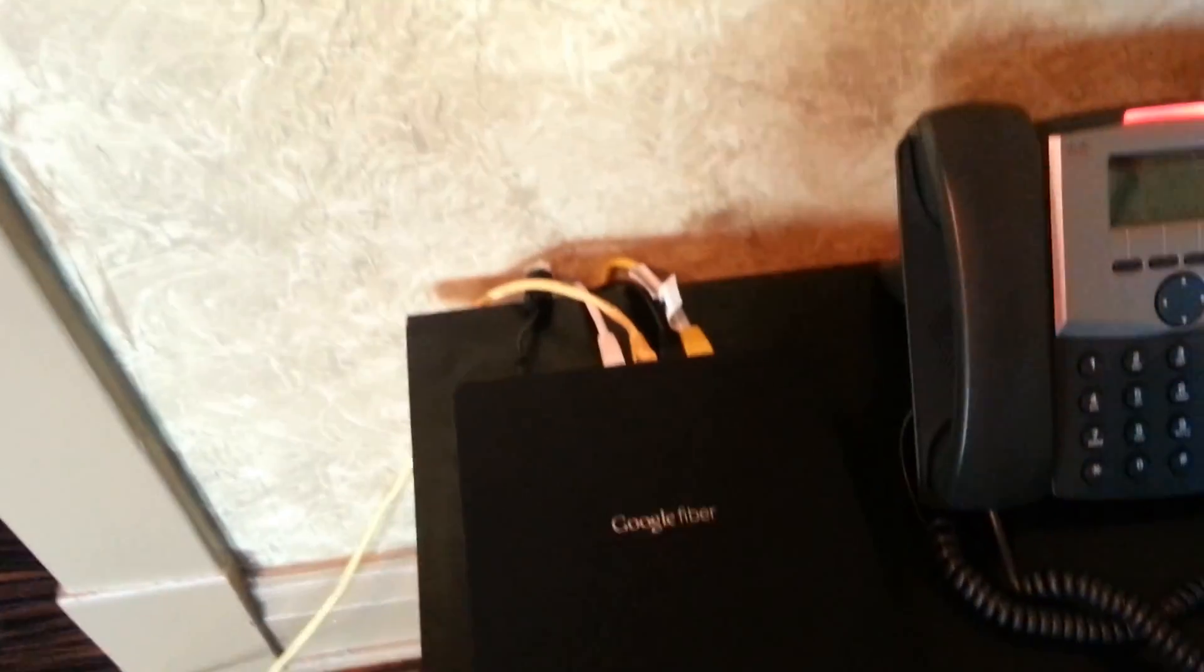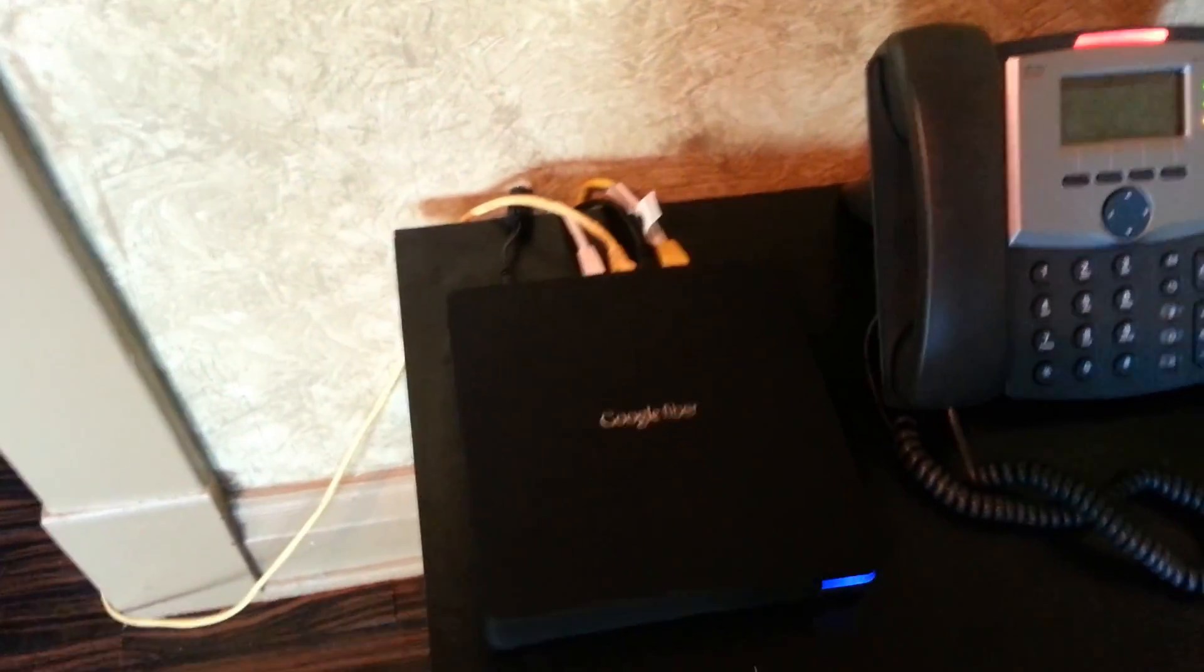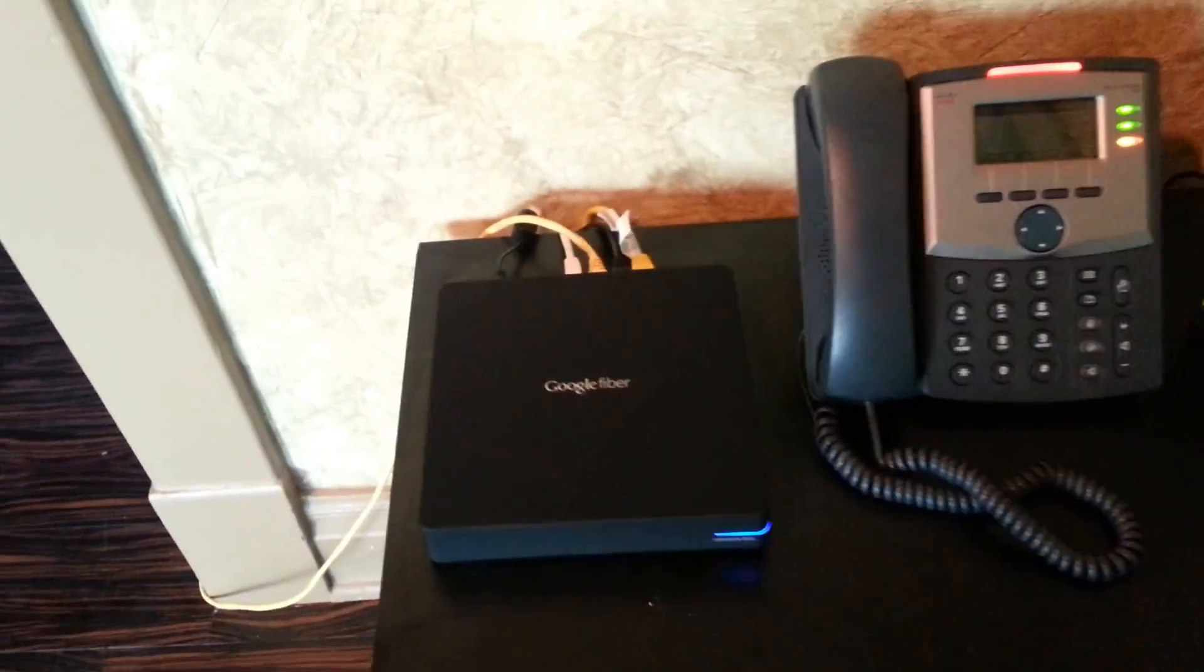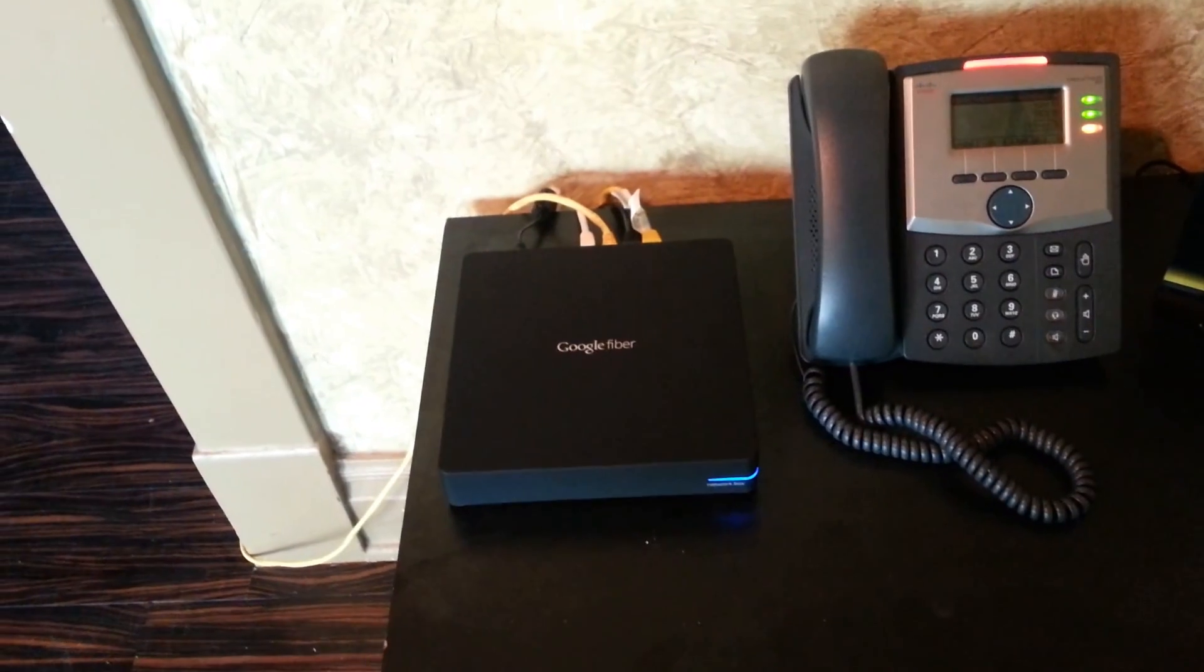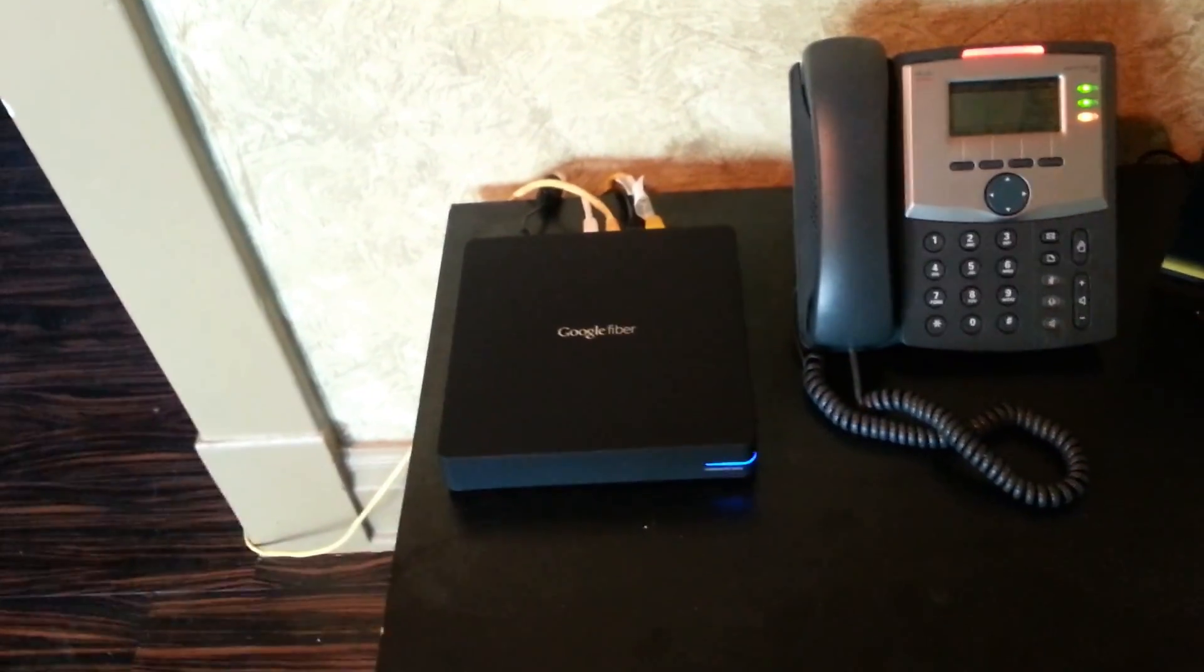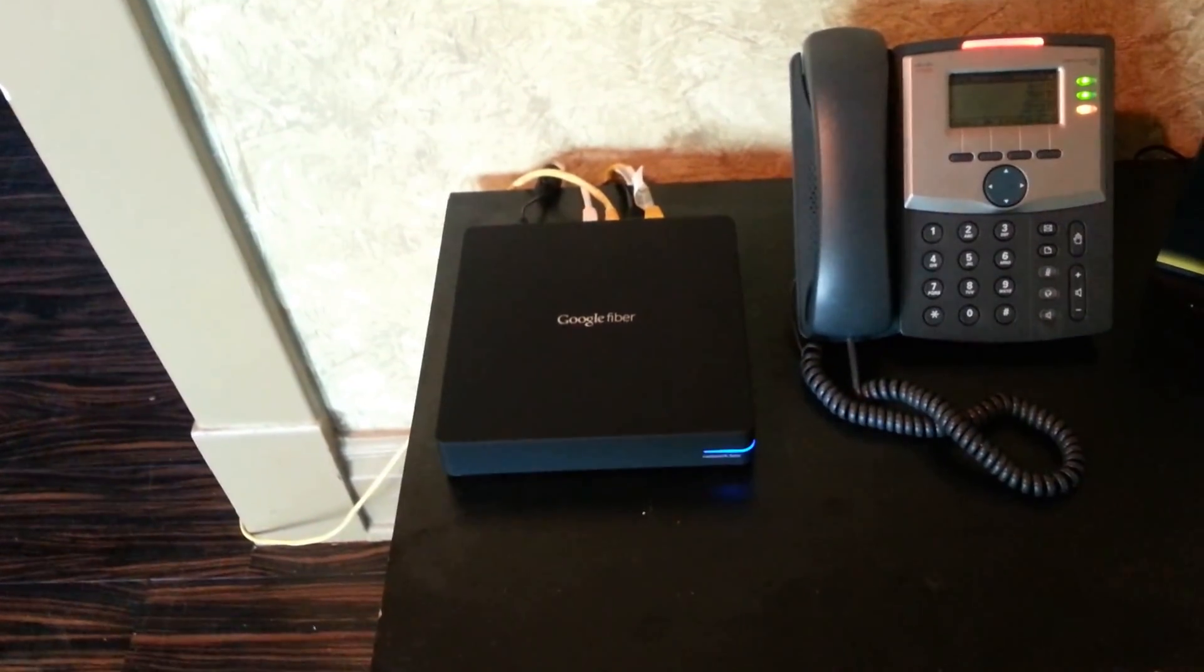So, that Ethernet, of course, goes into the network box. And that's where we get our speedy internet connection.